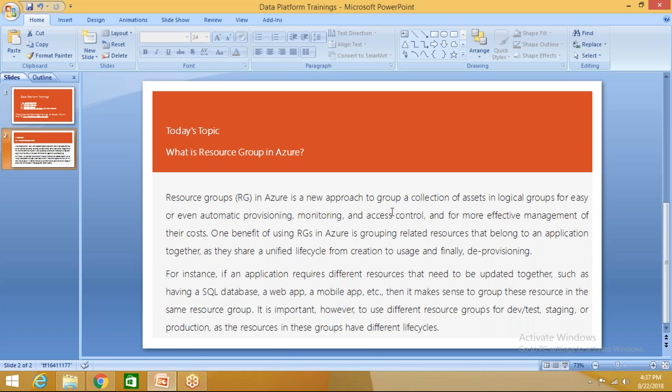In Microsoft Azure, when you go for a resource group, resource group is nothing but a collection of assets in logical group for easy or even automatic provision, monitoring, and access control for more effective management of their costs. One benefit of using resource group in Azure is grouping related resources that belong to an application together as they have a unified lifecycle from creation to usage and finally to deprovisioning.